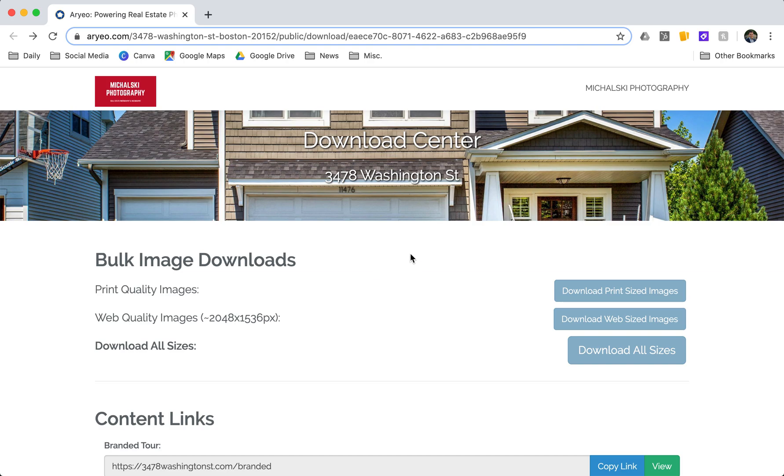You can see I'm on the download center. This is the download link that I received in my email. Right at the top we can see I have my image downloads. I have my print quality images, which are going to be great for brochures and flyers.